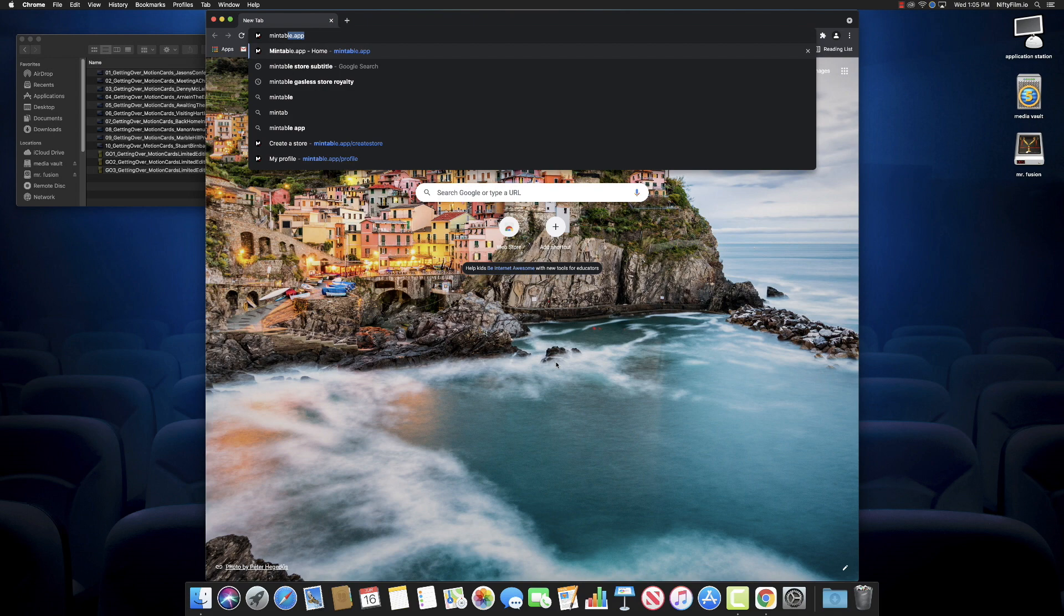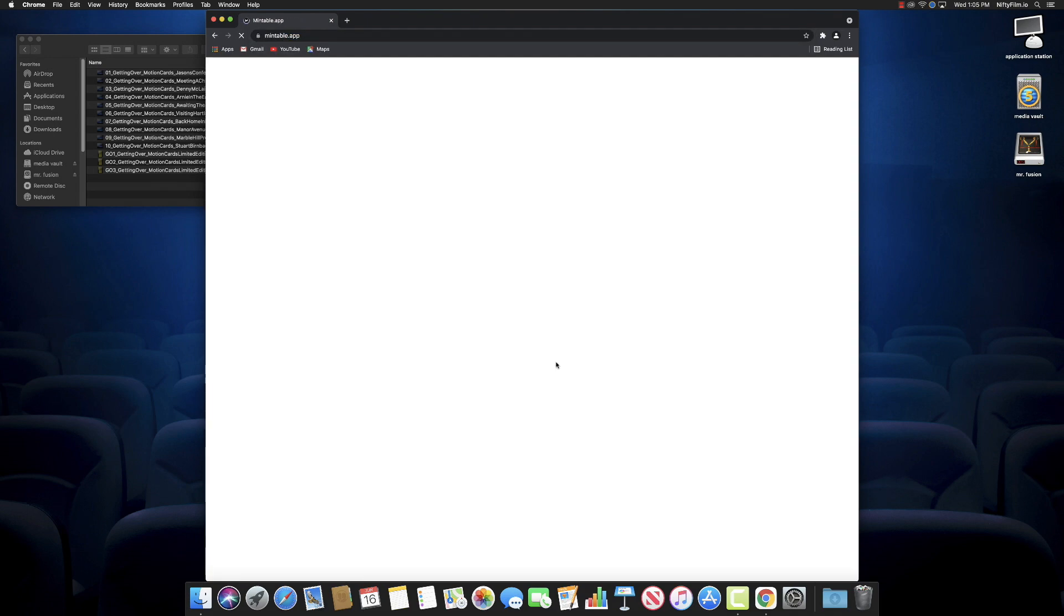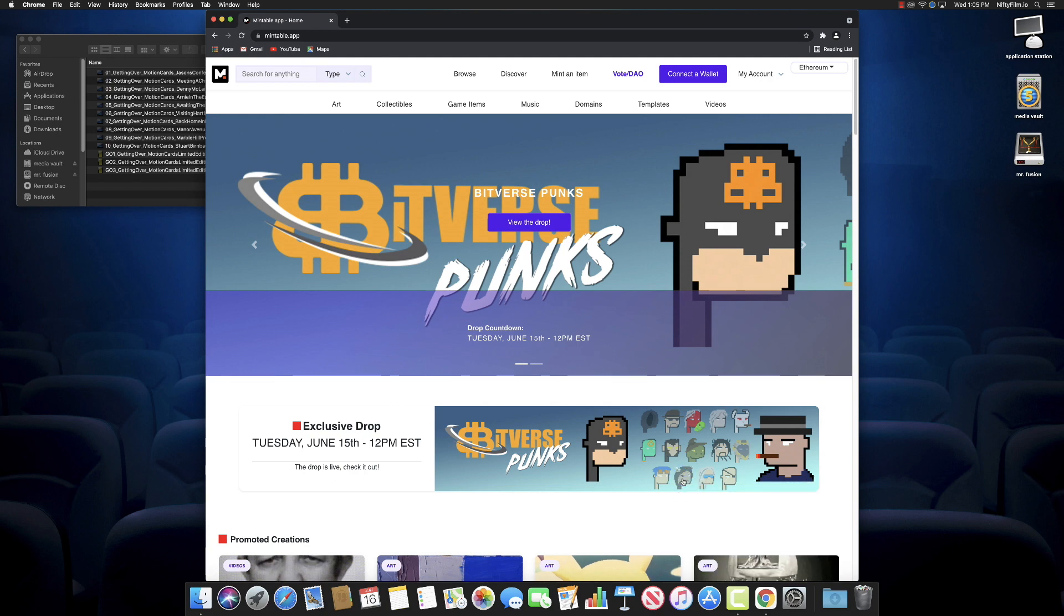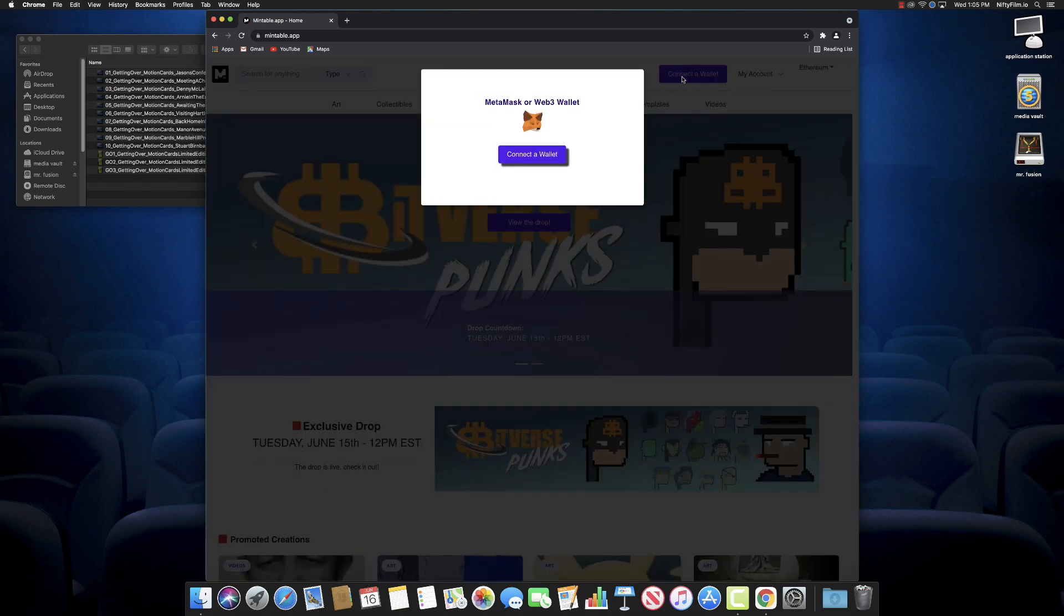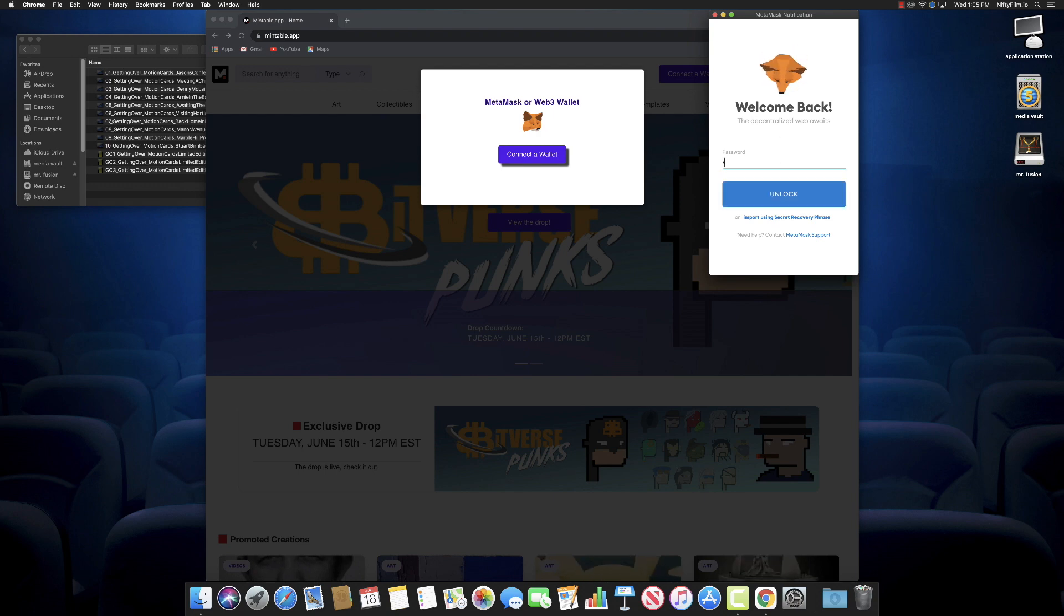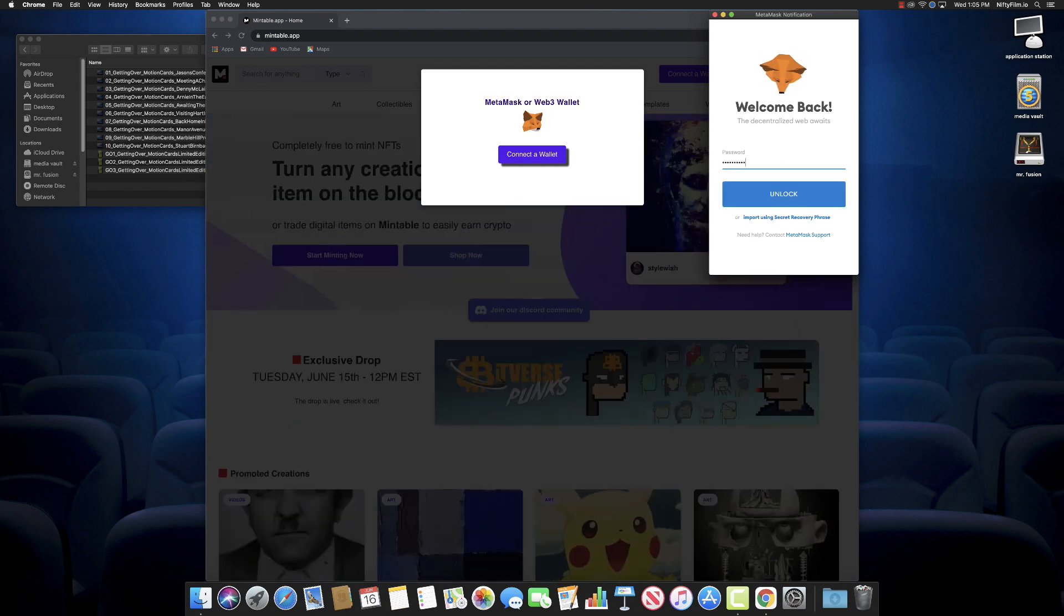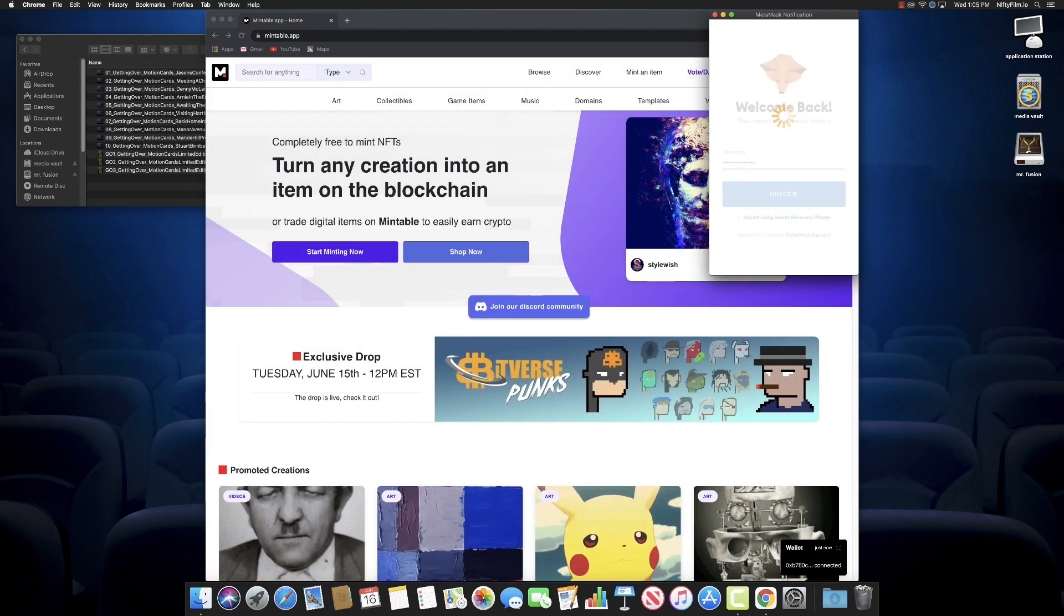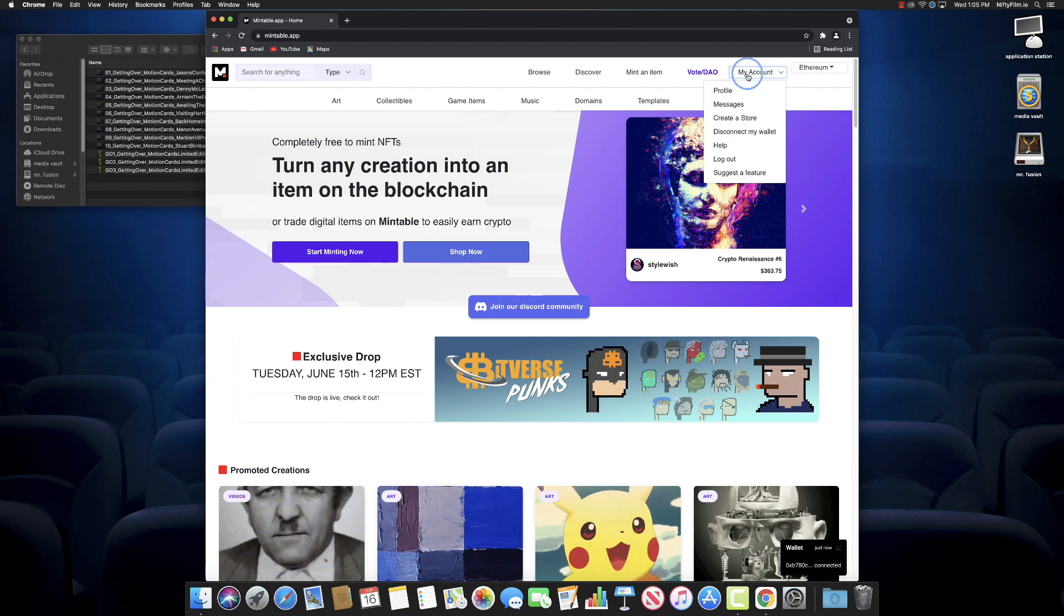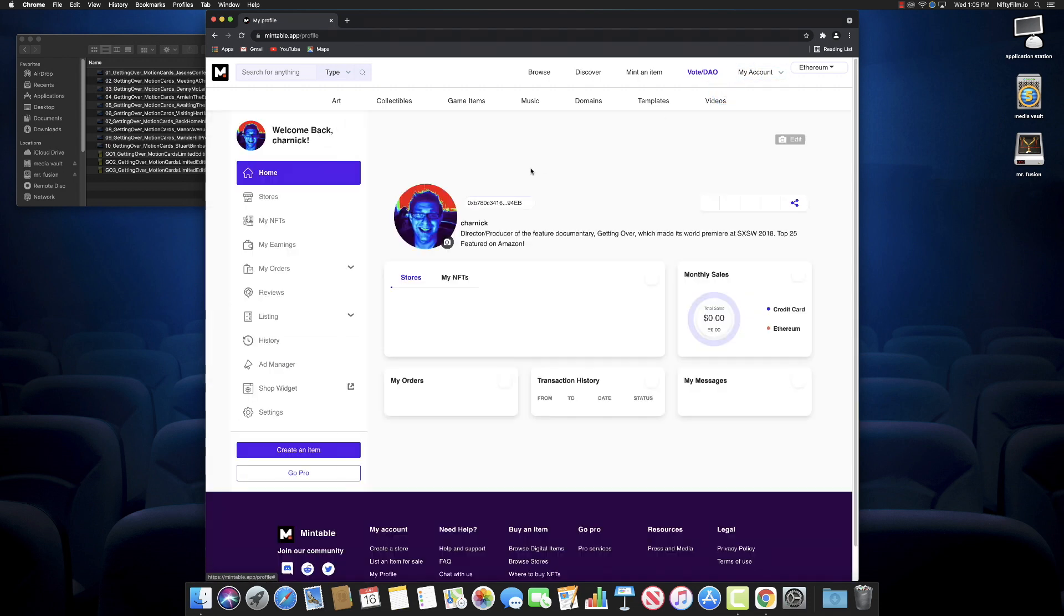Let's go to mintable.app and pull up their website. There it is. You just have to connect your wallet, your MetaMask wallet that we made earlier in a previous video. We love the fox that follows our mouse. Type in our password to connect to our wallet.